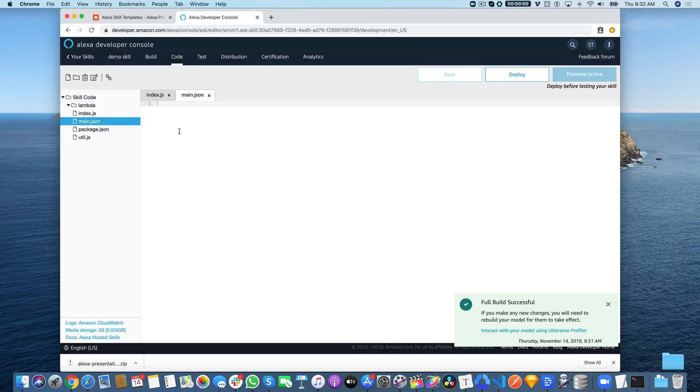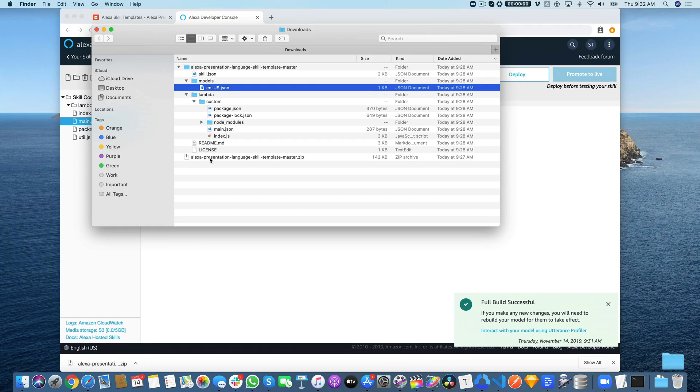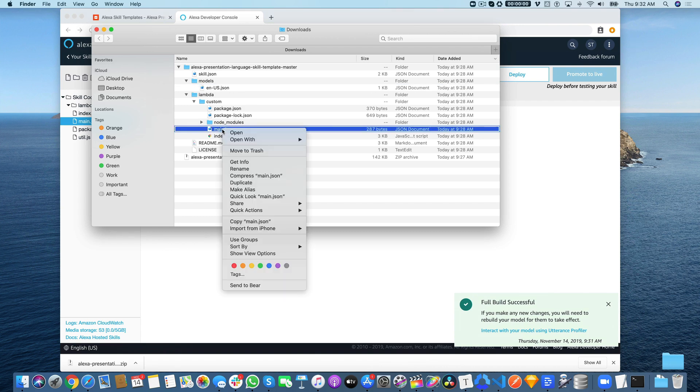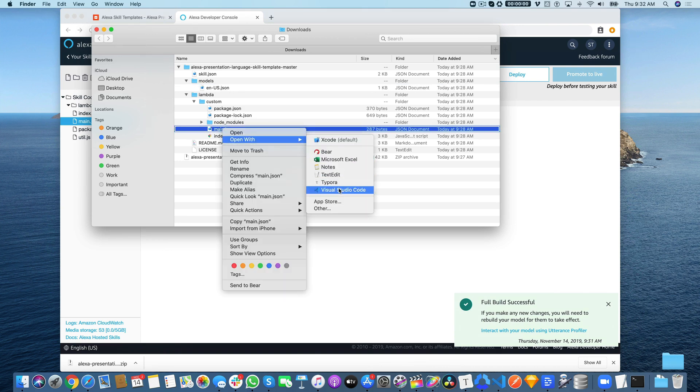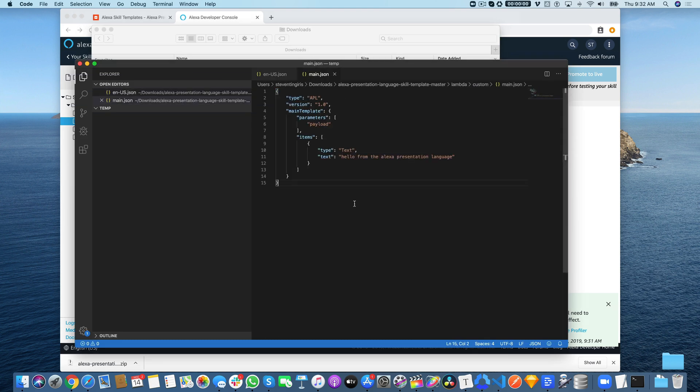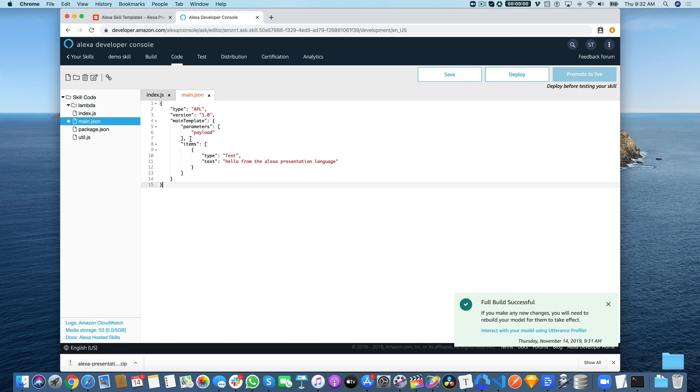We're going to copy and paste the template main.json code in here. Go back over to your template, find that main.json, open it with your text editor, copy it, then go back over to the Alexa console and paste it into the main file. Then save that.